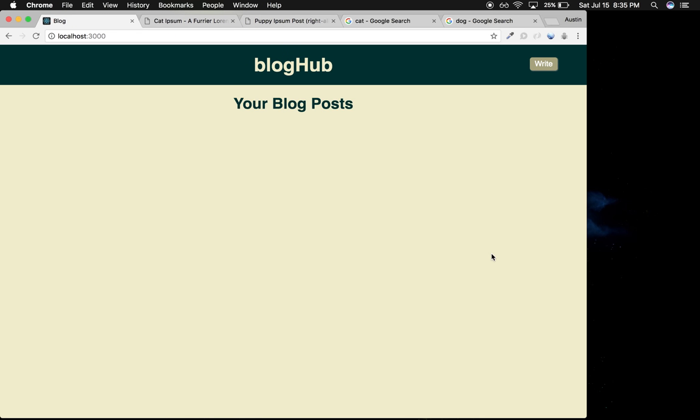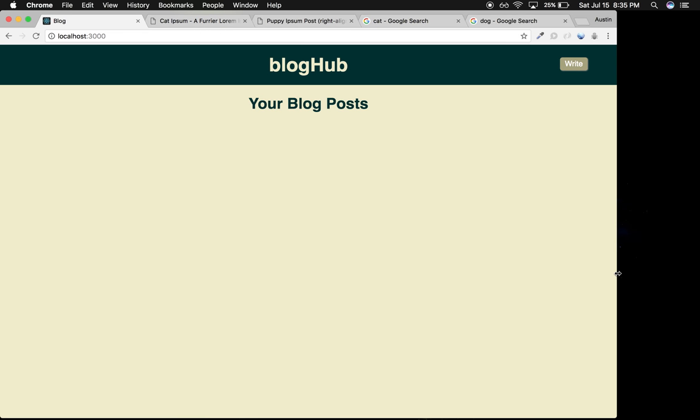I decided to create a sample blog site that uses MongoDB as the database with Node and Express. All of the blog posts you're going to see me write, edit, and delete are stored to a database.